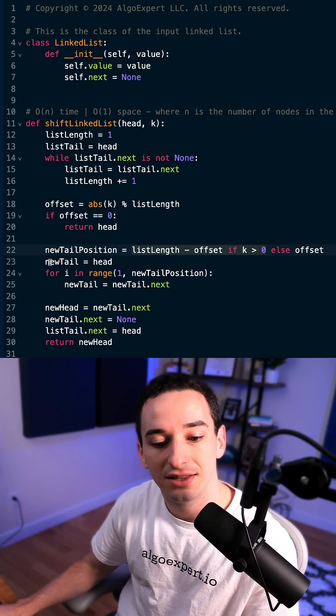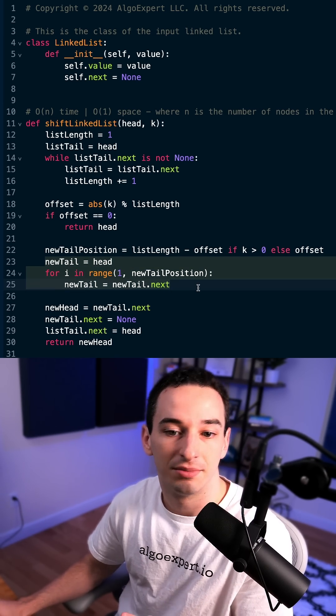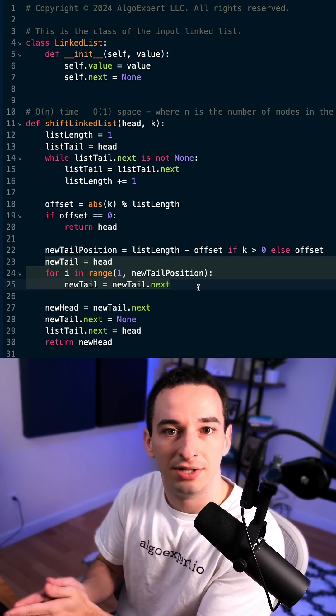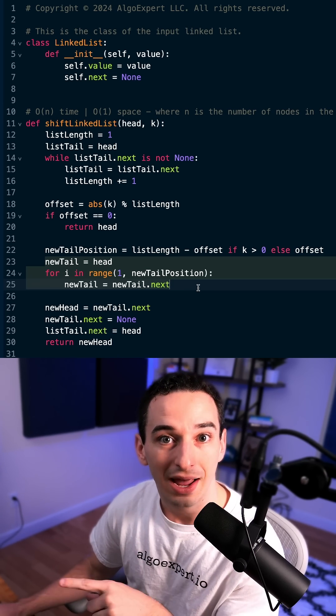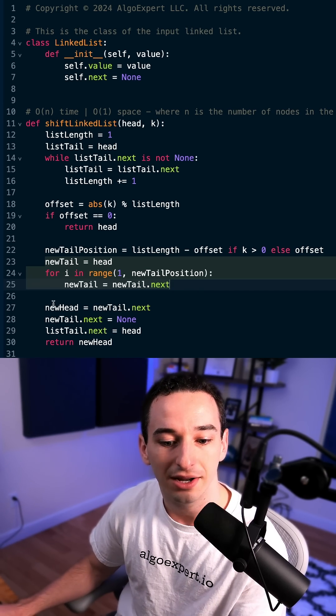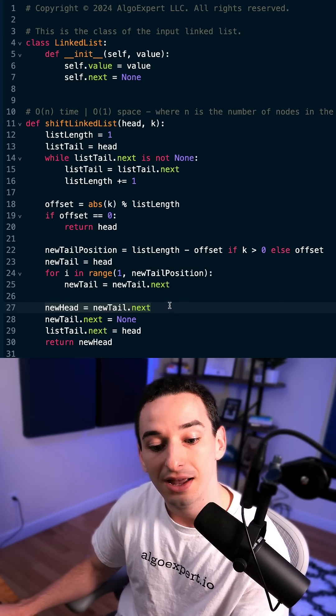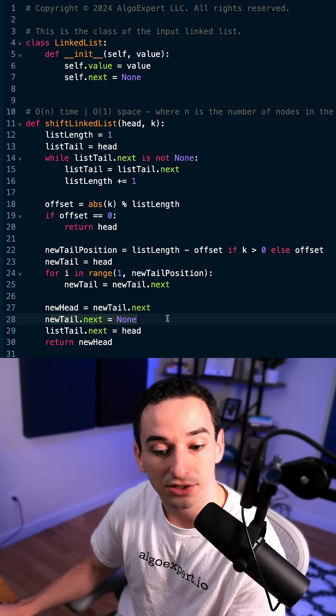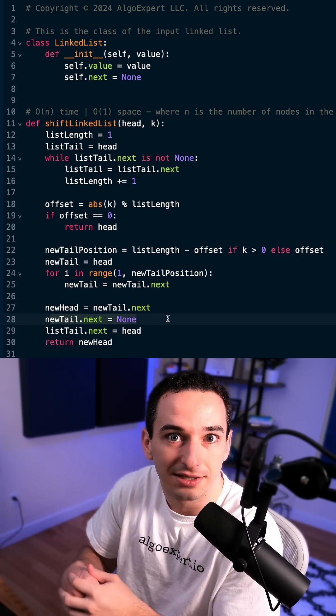And then we can find the new tail by simply iterating from the original head until we get to that new tail position. And remember we said that the new head is simply the next node after the new tail. So we can get that new head right here. And then the new tail dot next is going to be none because it's the tail.